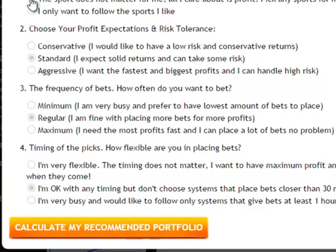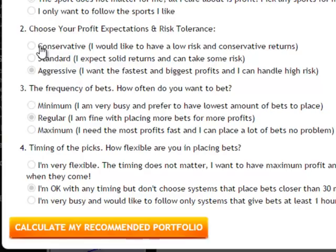The next question is: choose your profit expectations and risk tolerance. Depending on the kind of risk appetite you have as a sports bettor — if you prefer low risk, you could choose conservative. Standard is a pretty good balance between risk and profit. Or if you're aggressive and want the fastest profits, you could choose that option. For now we're going to go conservative.